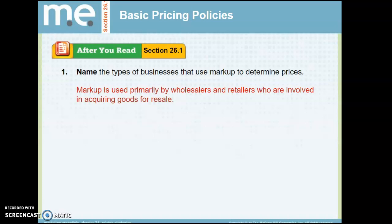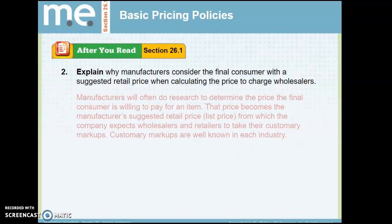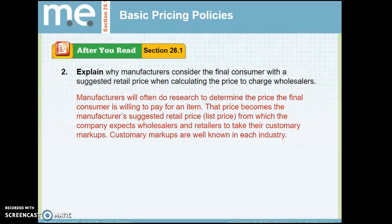Markup to determine prices is usually used by wholesalers and retailers who are involved in acquiring goods for resale. Manufacturers consider the final consumer with a suggested retail price when calculating what to charge wholesalers. Manufacturers look at the end consumer to see how much they're willing to pay — that becomes the MSRP — and then they break down their percentages for what they'll charge wholesalers and retailers.